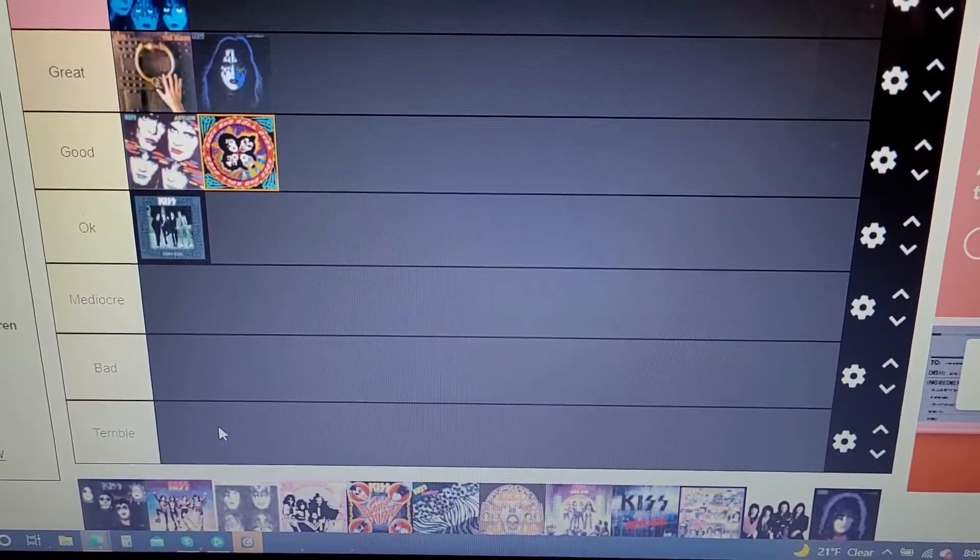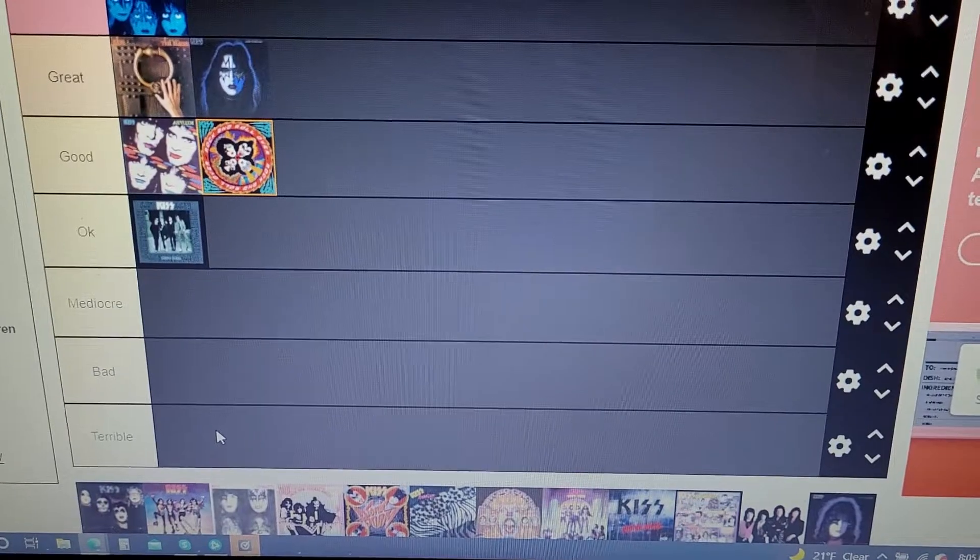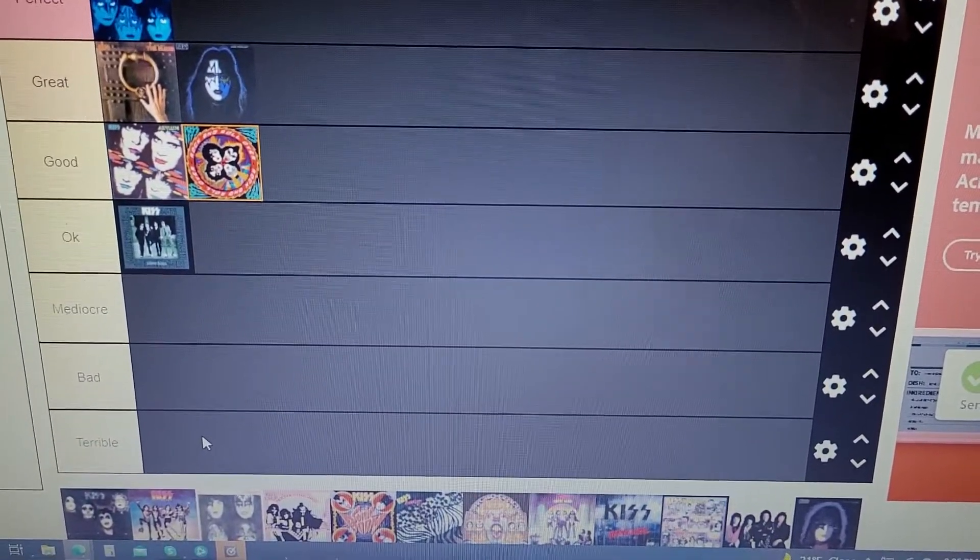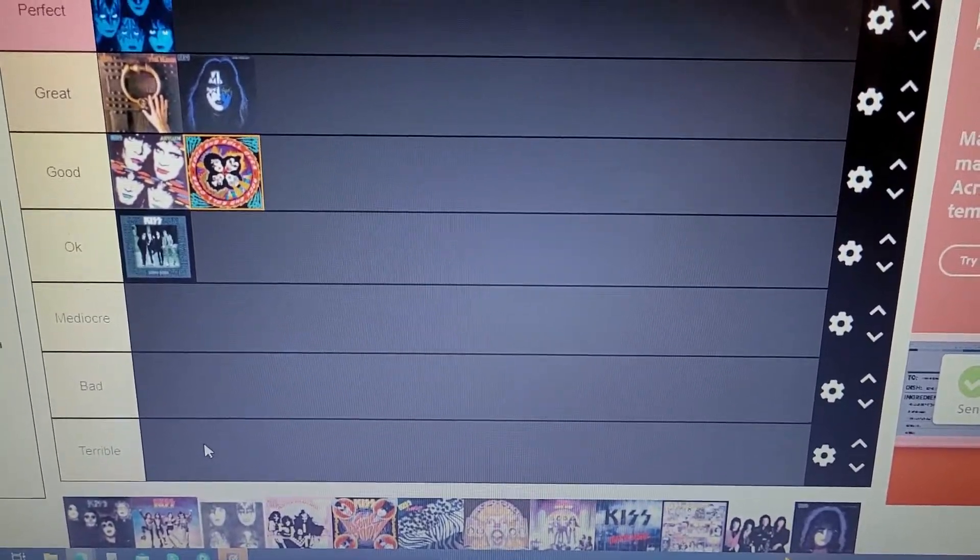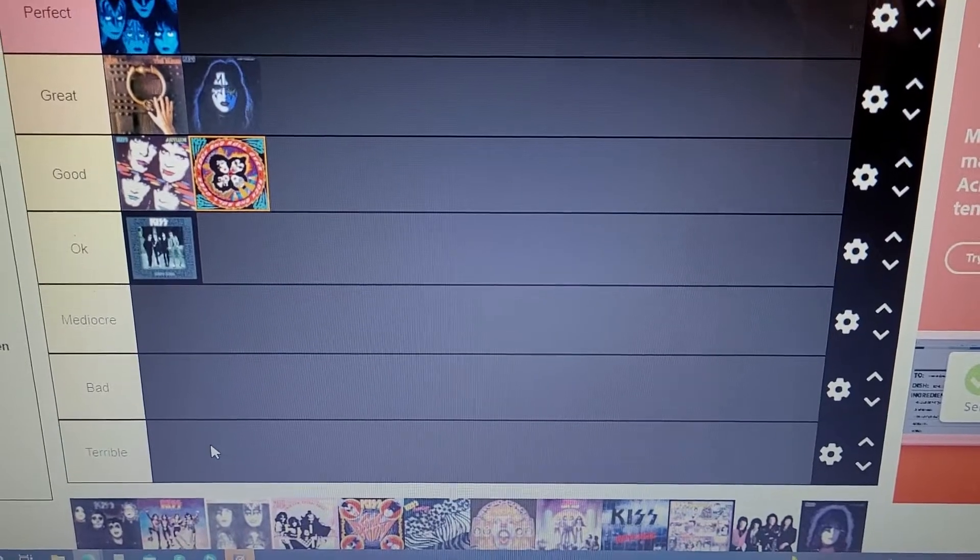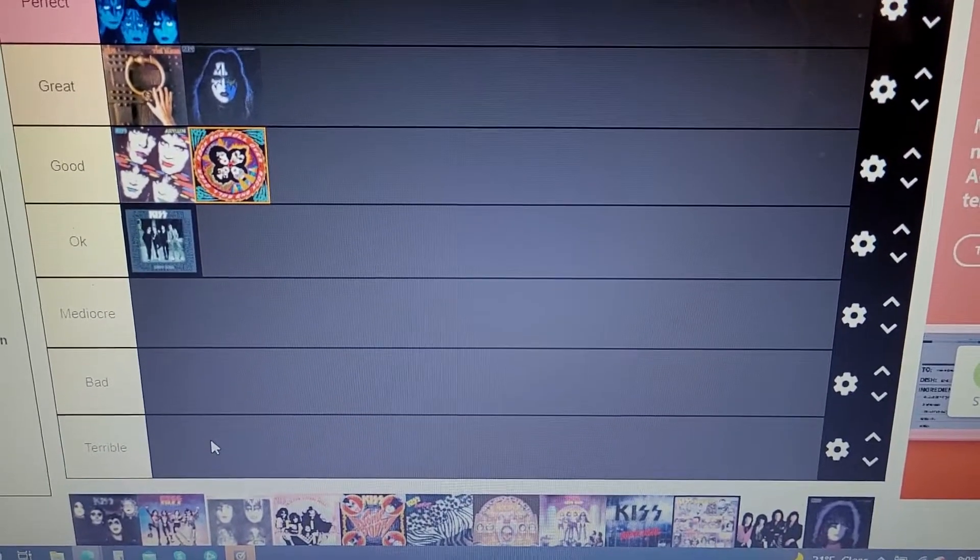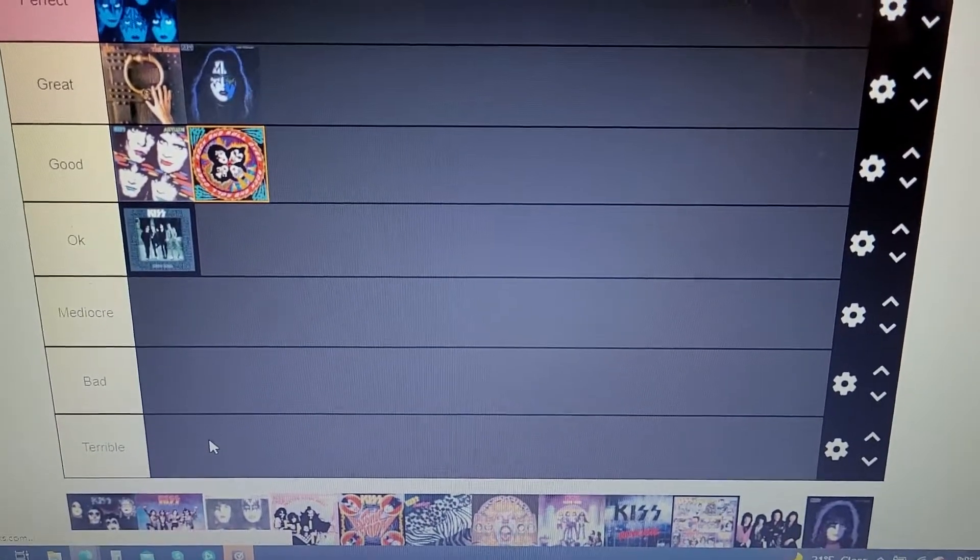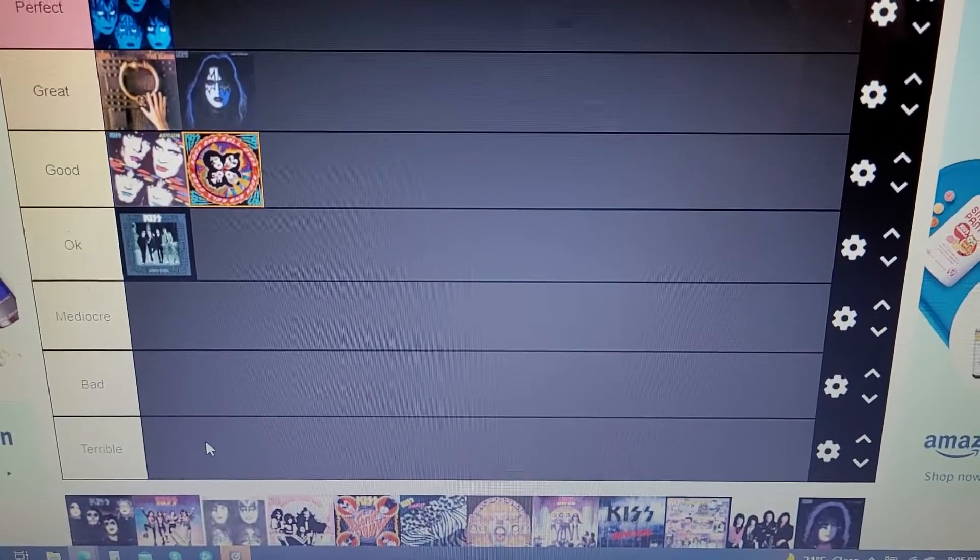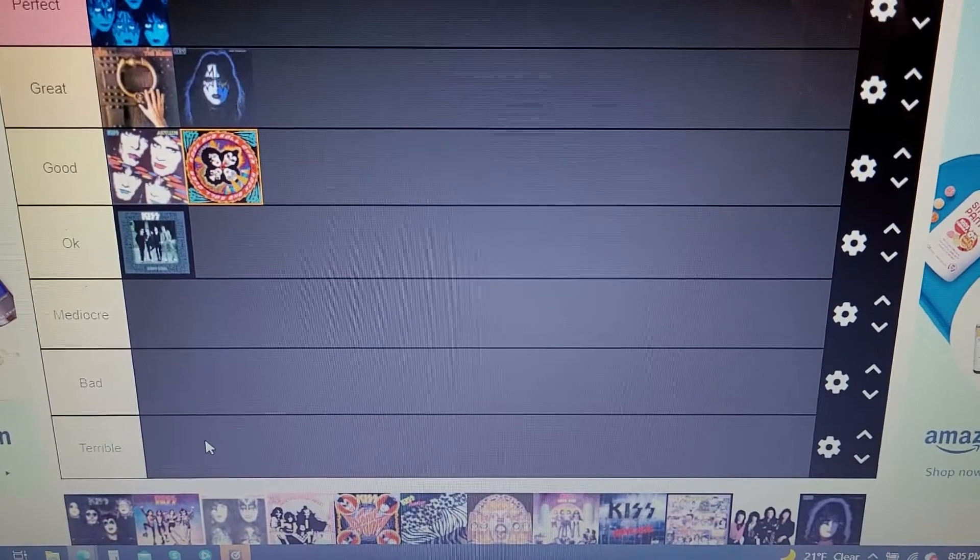Of course, Strutter is a classic, Firehouse is a classic, Deuce is a classic, Black Diamond, 100,000 Years. But there are two songs I like every song on there except for two songs.